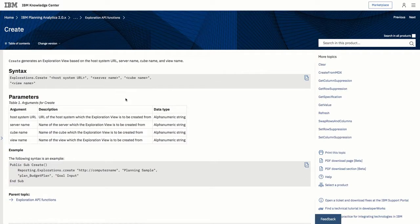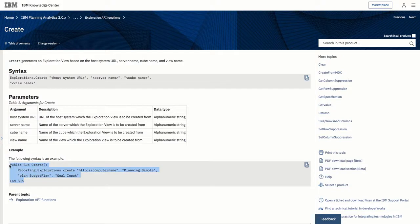Create is an API function that allows you to create exploration views based on a host system URL, server name, cube name, and view name. It's perfect for what we need to do.